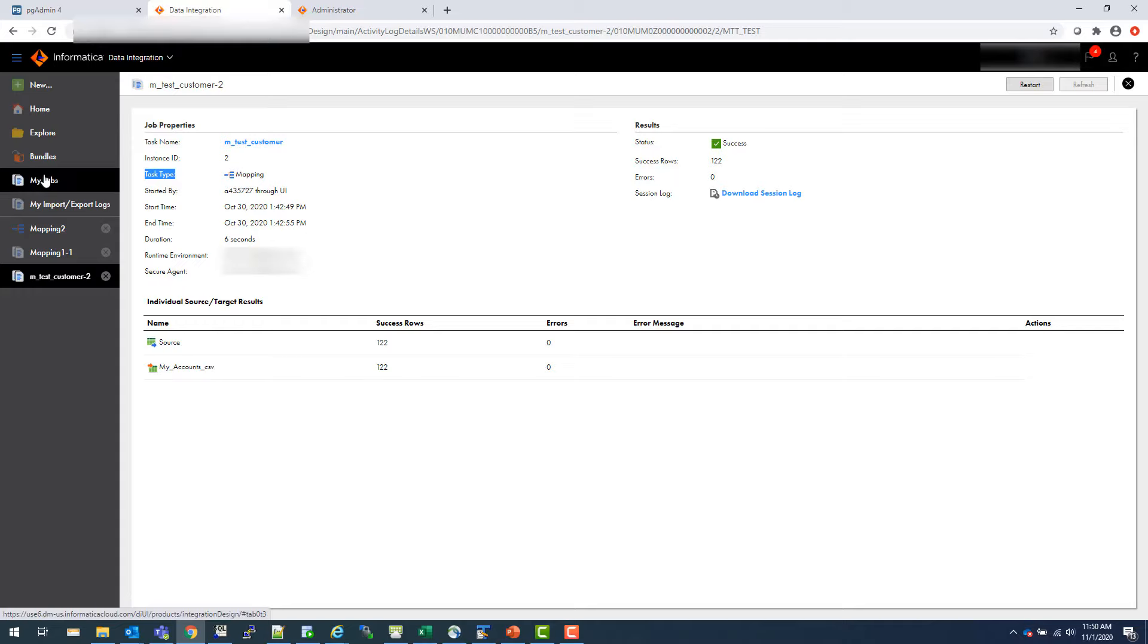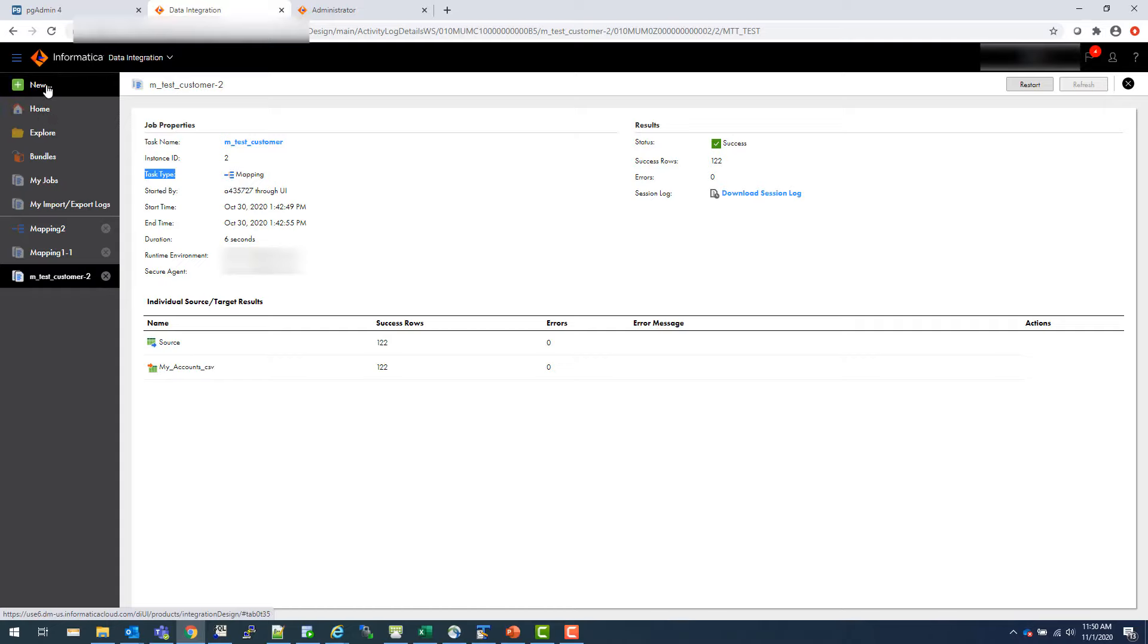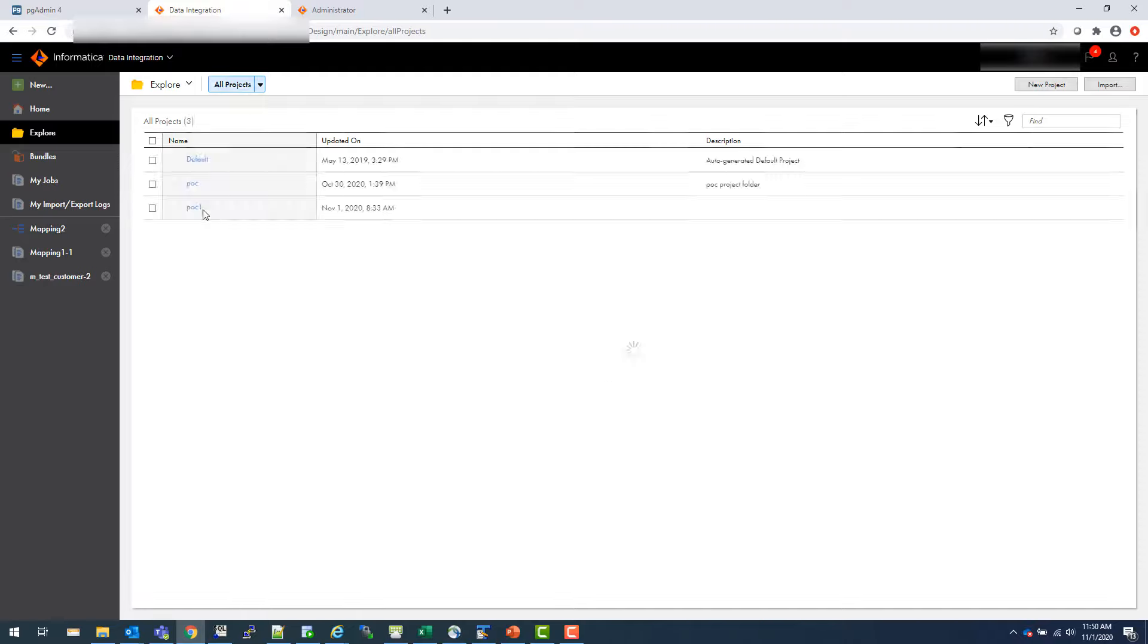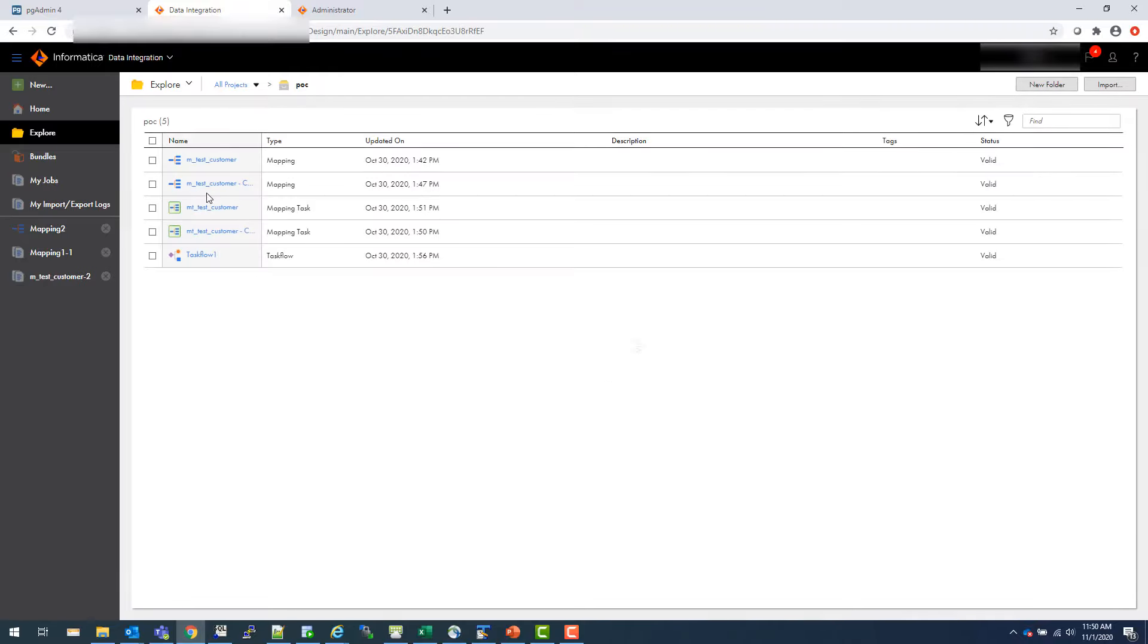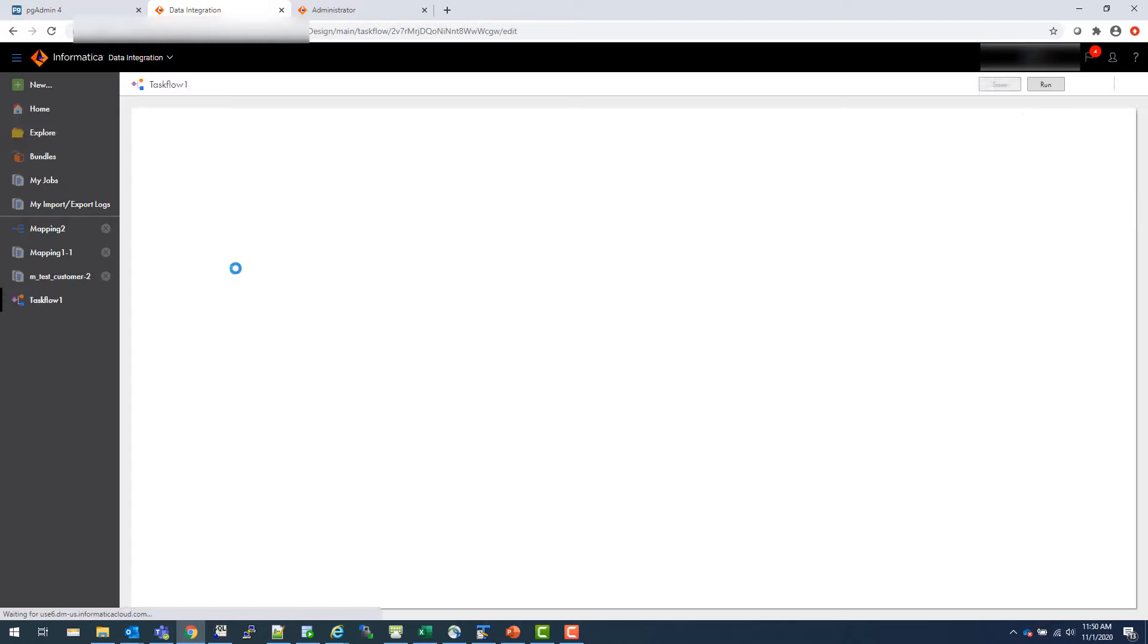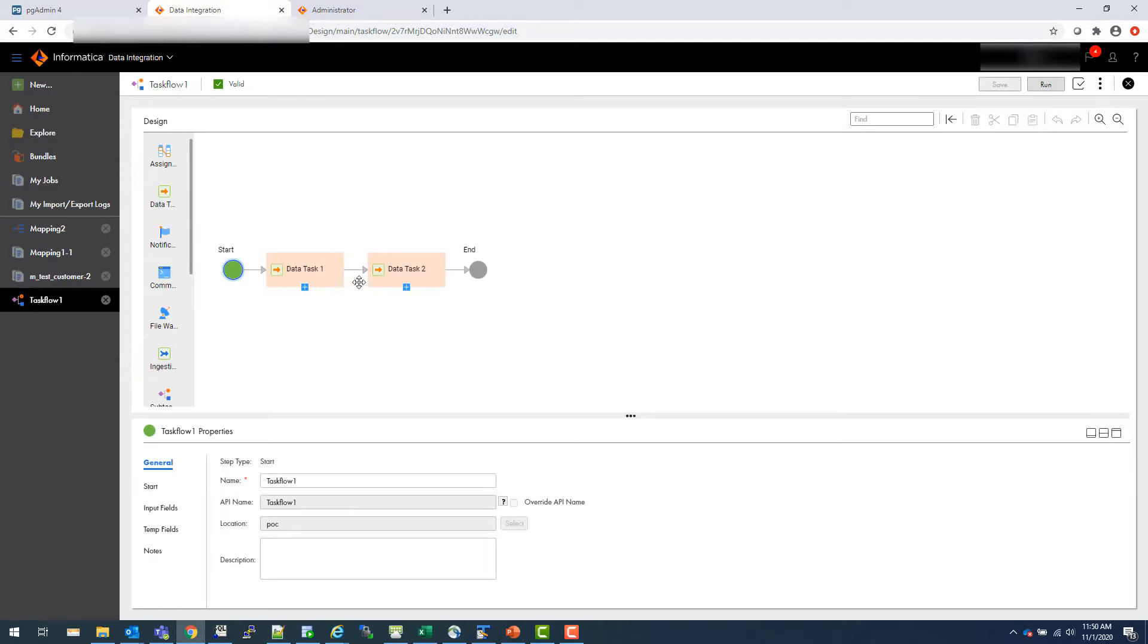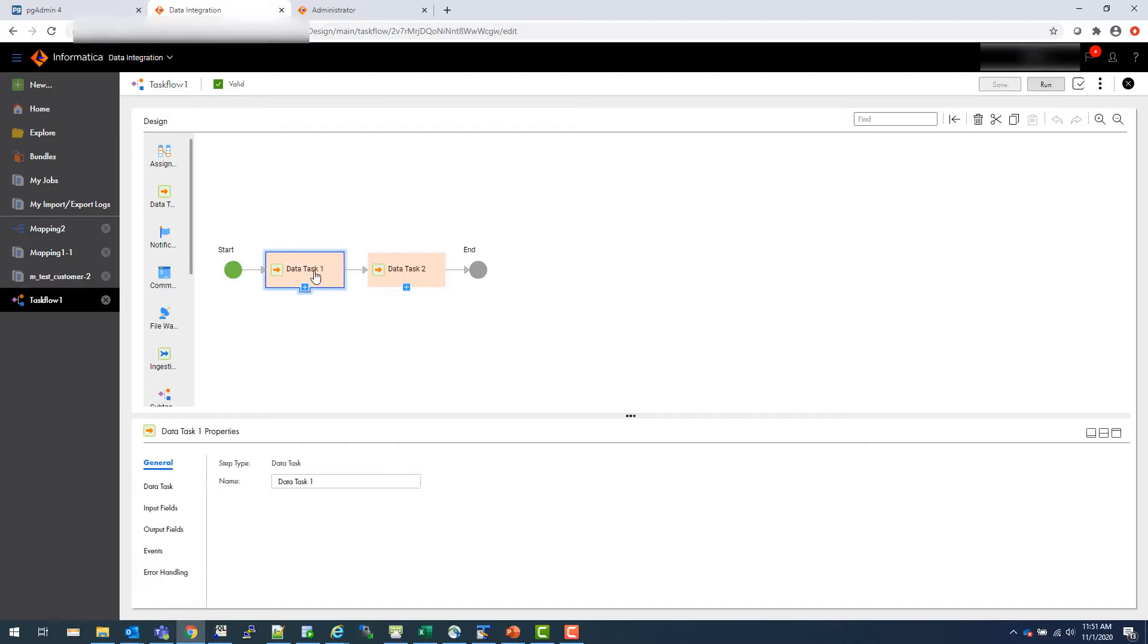Also, I can show you one task flow. And then in my future video, I will actually create a task flow also, which is very simple. Go and explore. Let's say explore my projects. Go to POC. There is this task flow, which I created. Here is a task flow one, which is nothing, but I created two mappings and I use those as a task flow. As soon as you create a new task flow, it comes automatically start and end like in DEI or BDM, then you create tasks.